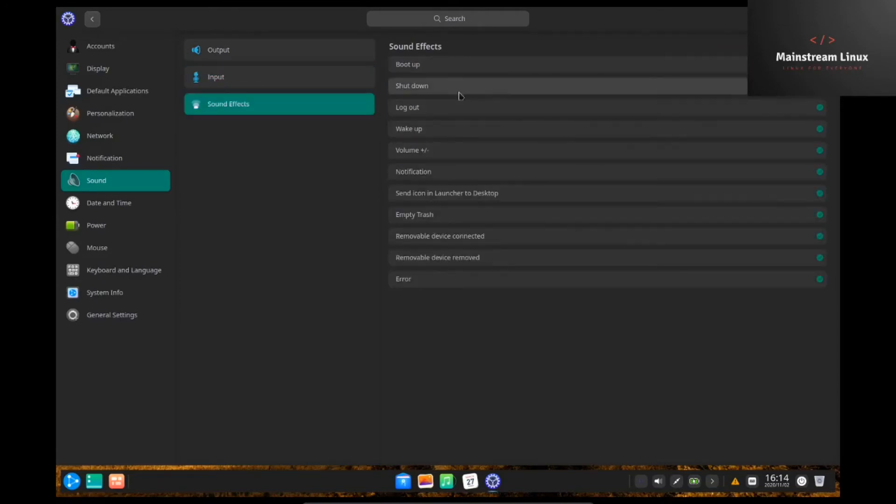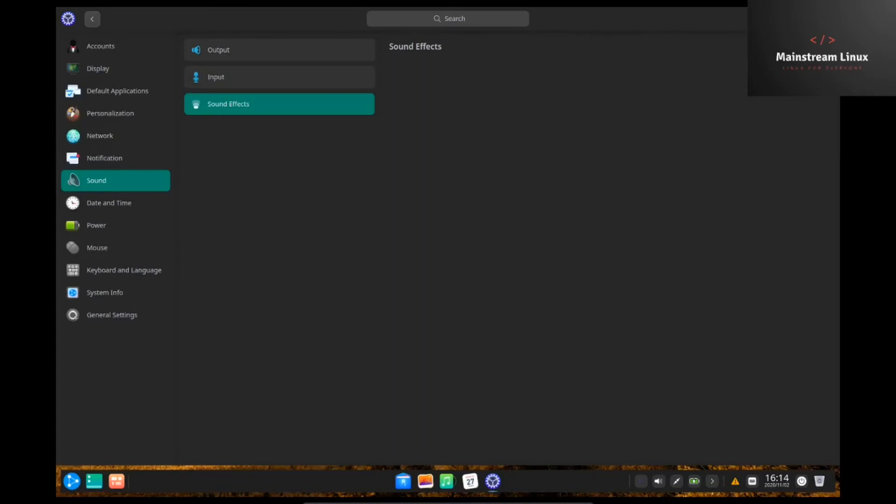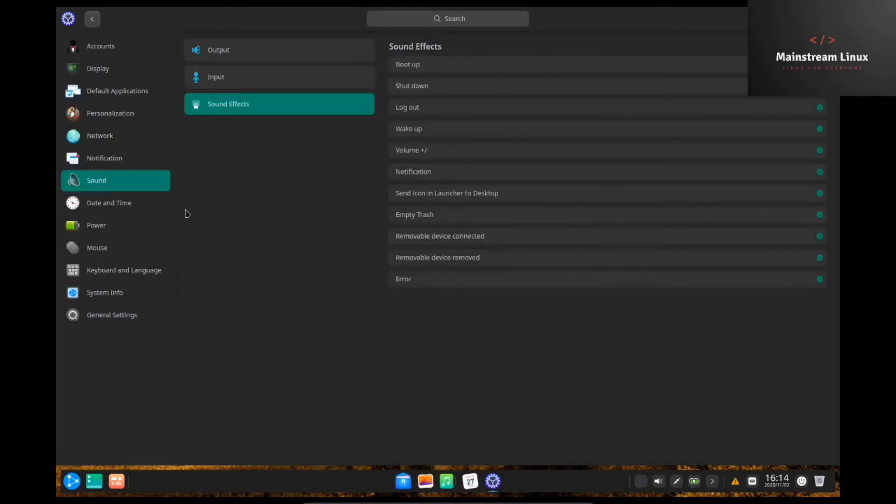Sound effects. You can add sound effects on boot up, shut down, log out. So, you have the ability. If you want sound effects, you can have them. If you don't, you can shut them all off with one click. Boom. They're gone. So, I mean, that makes it pretty easy.